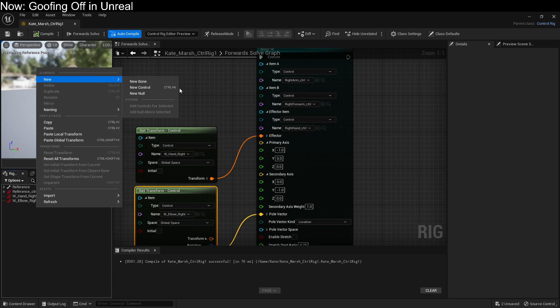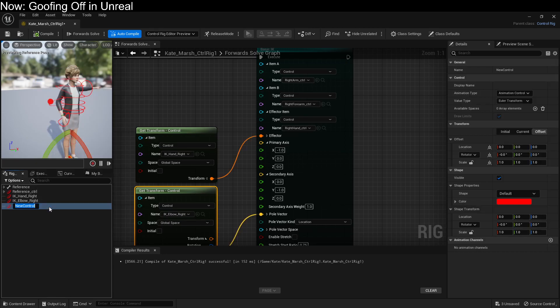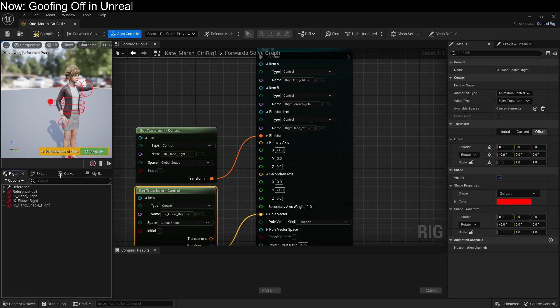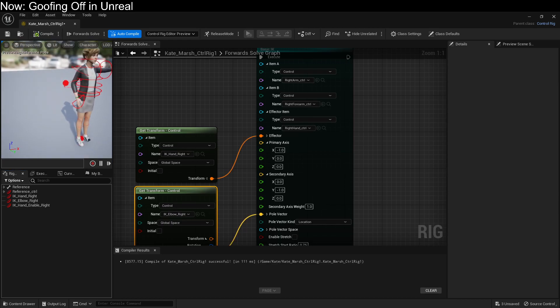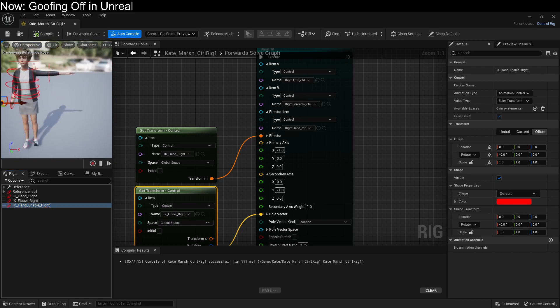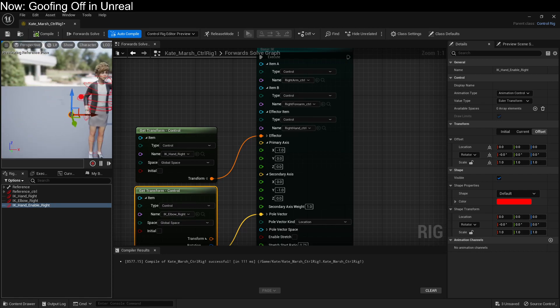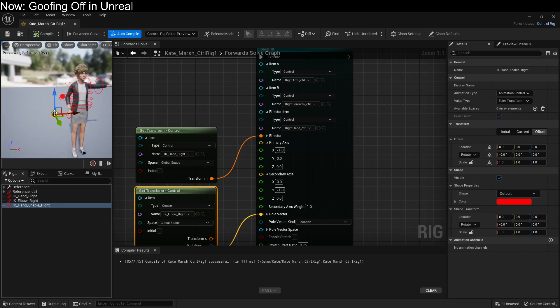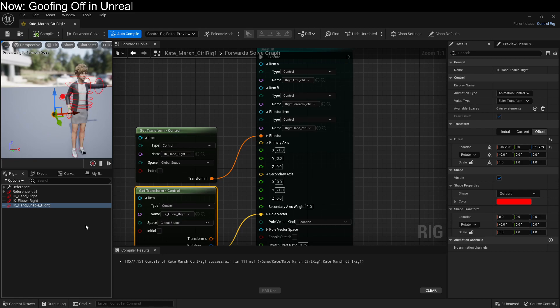IK hand enable right. Now you're going to want to move this at compile. You're going to want to move this over into some place that makes sense before you do anything else. So for example, this seems like a pretty good place for the right IK control to go. And set offset transform from current.